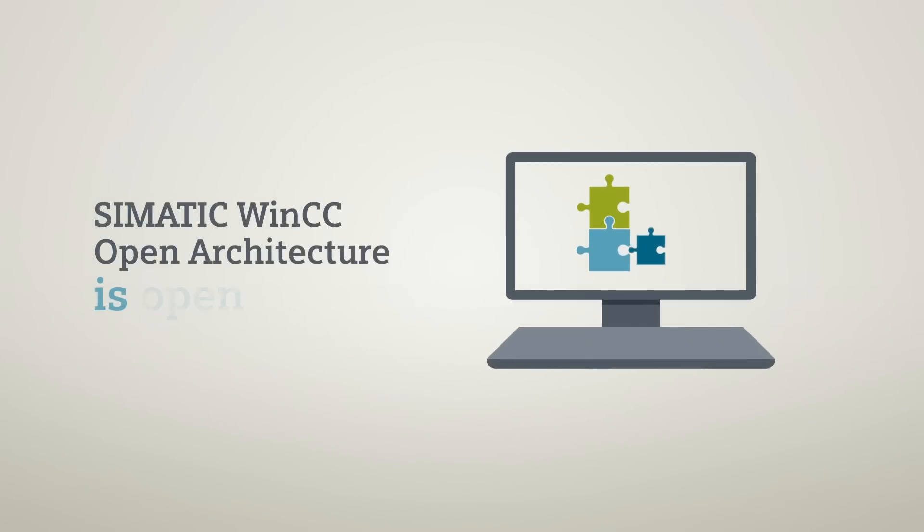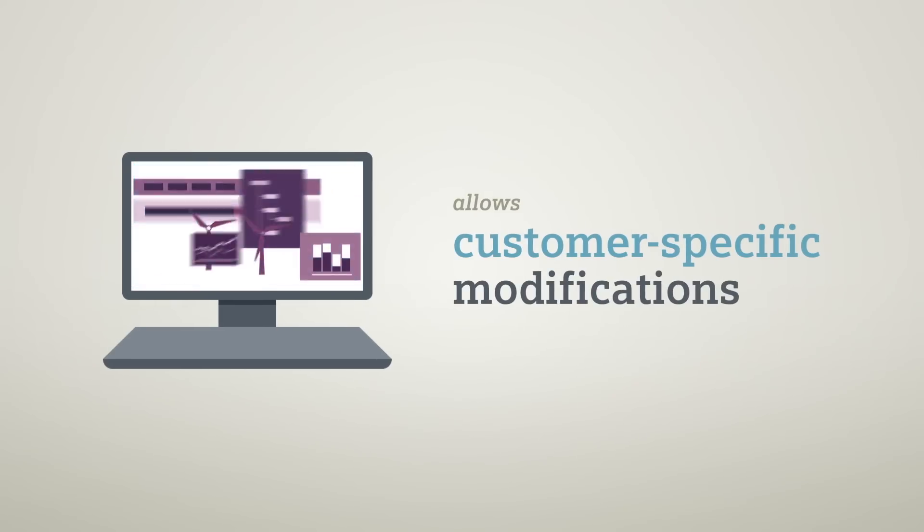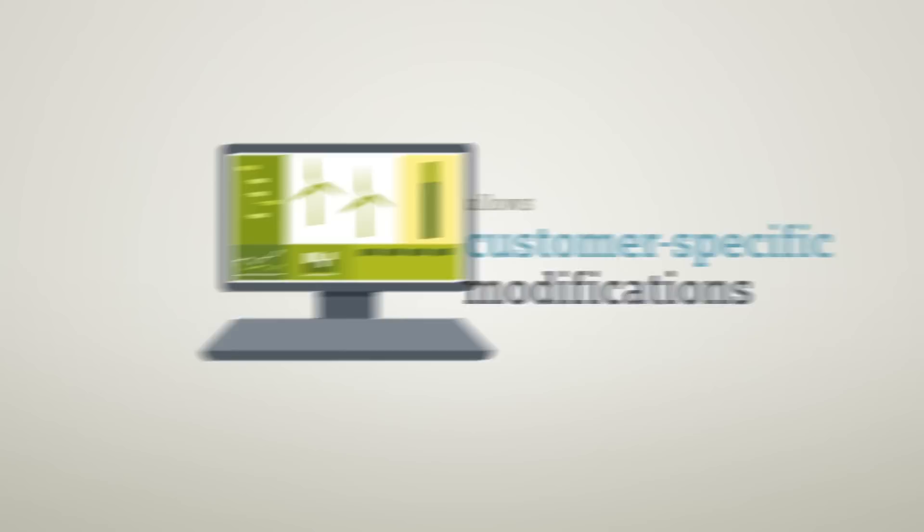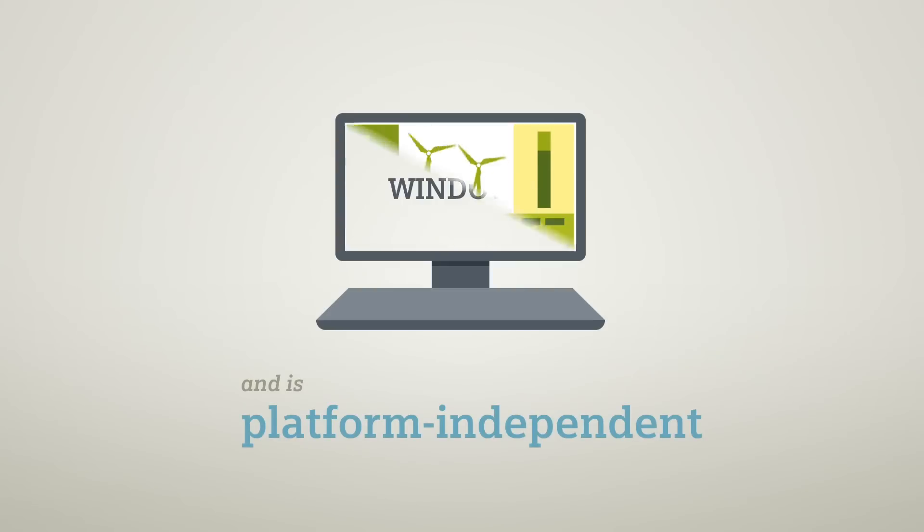WinCC Open Architecture can be tailored to specific customer requirements and is fully platform independent.